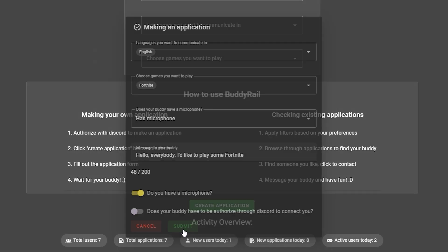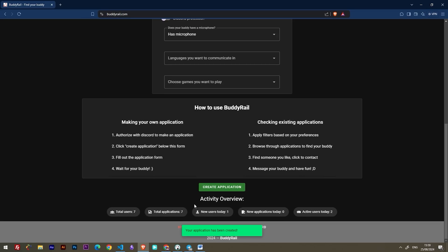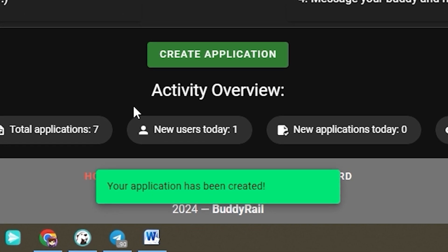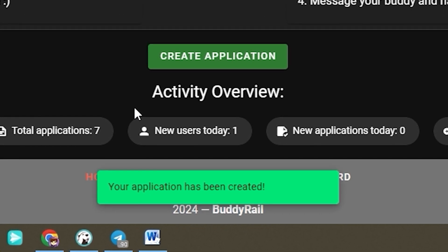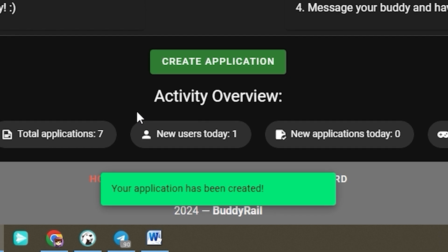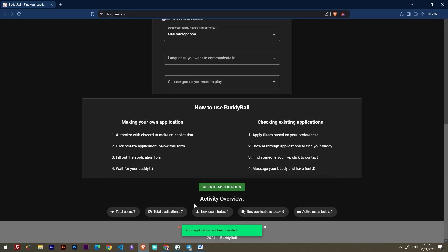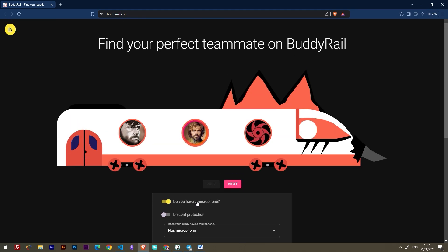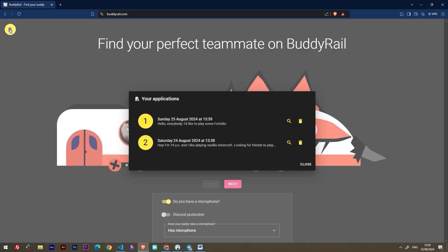Click submit to create your application. You will see a message at the bottom of the page confirming that your application has been created. You can only create one application per hour, but you can view and delete your applications by clicking the My Applications button at the top of the page.